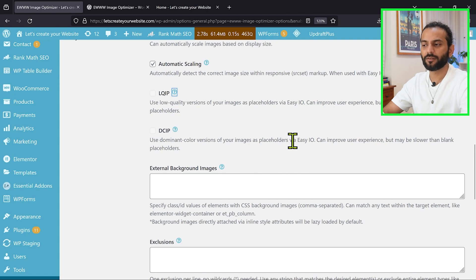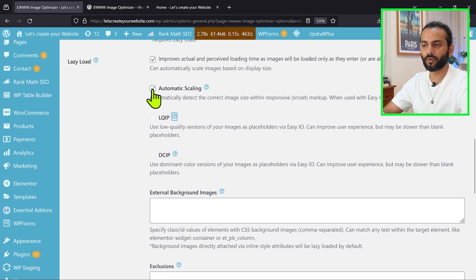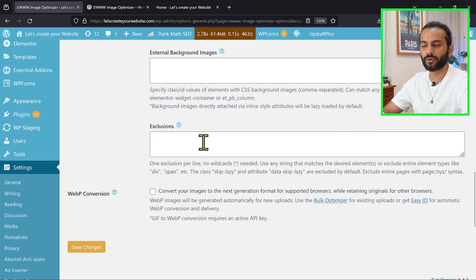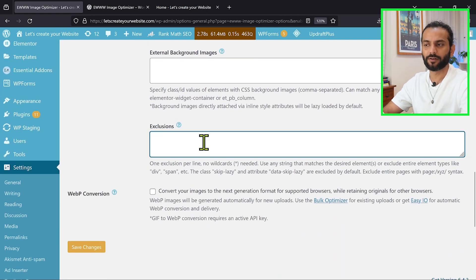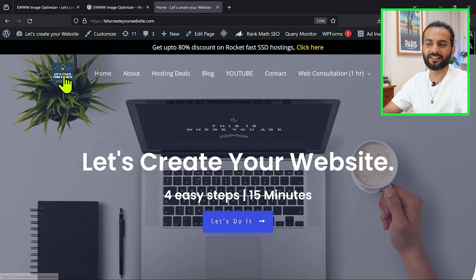You can ignore this, just keep this option loaded, automatic scaling. And then if you want, you can even exclude some images you don't want to be lazy loaded.